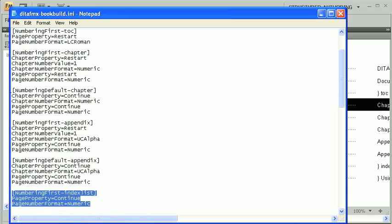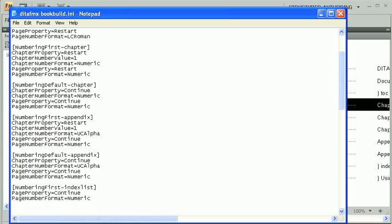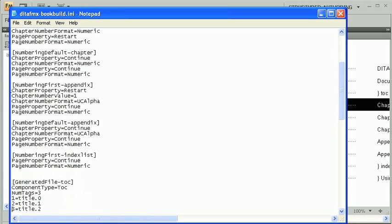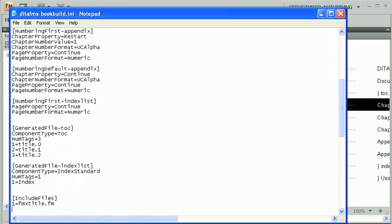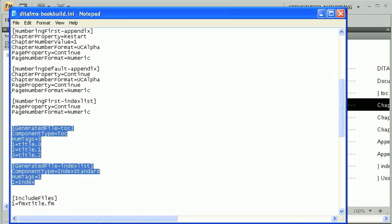To set up the generated lists, you need to add generated list sections. Each of these specify the component type, the number of tags to include when building the list, and the tag names. We have set up sections for both the TOC and the index list element types. Generated lists also need to have the associated templates in the component templates folder.